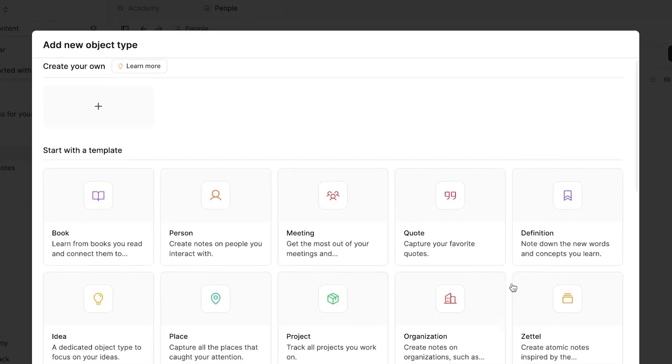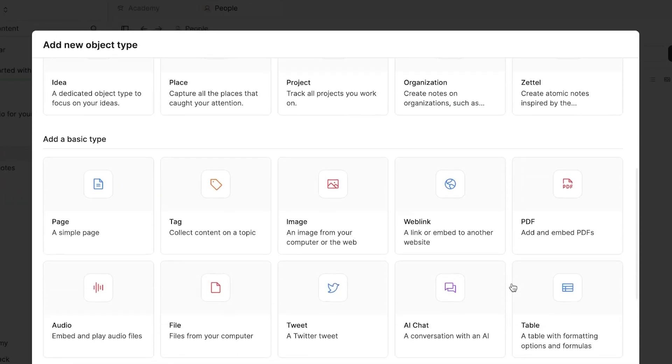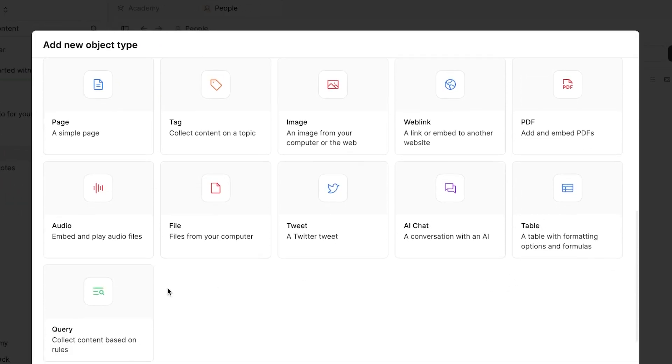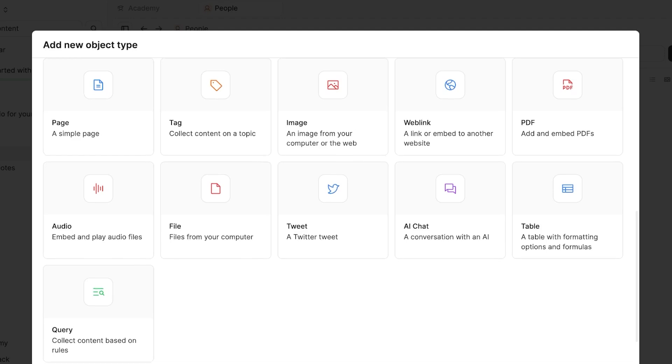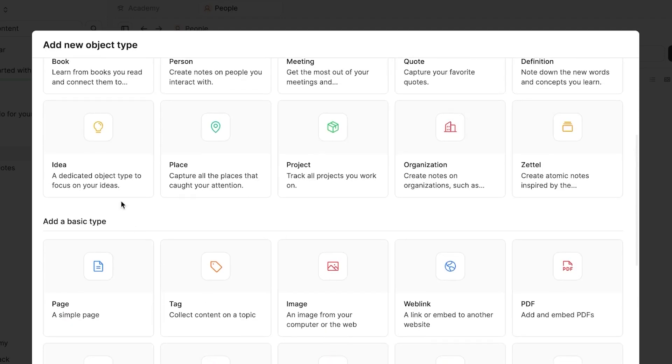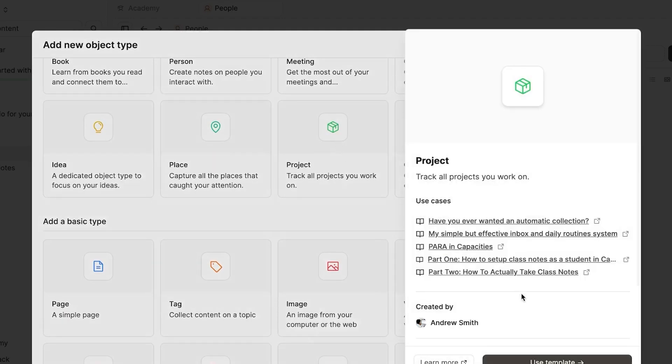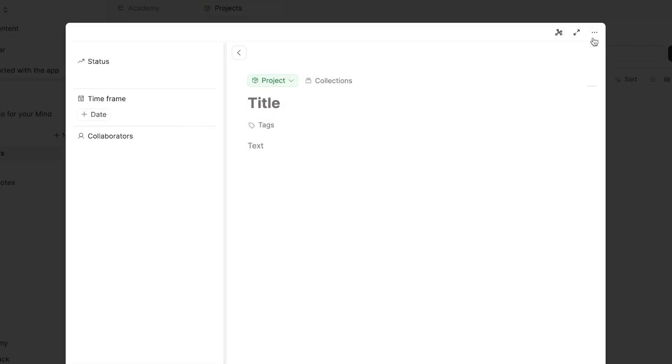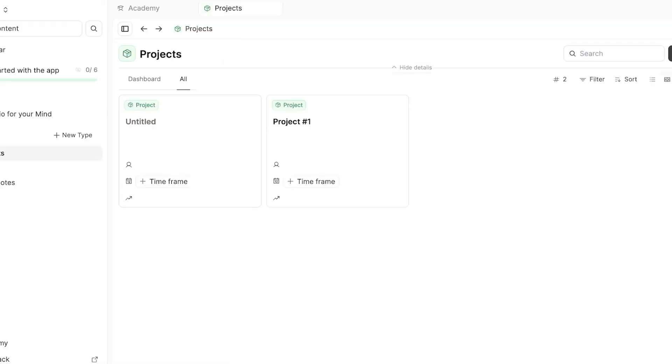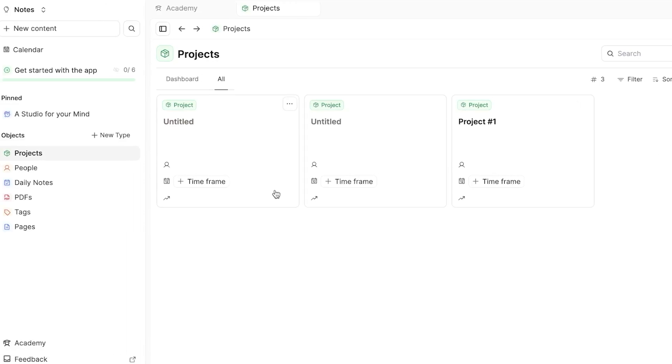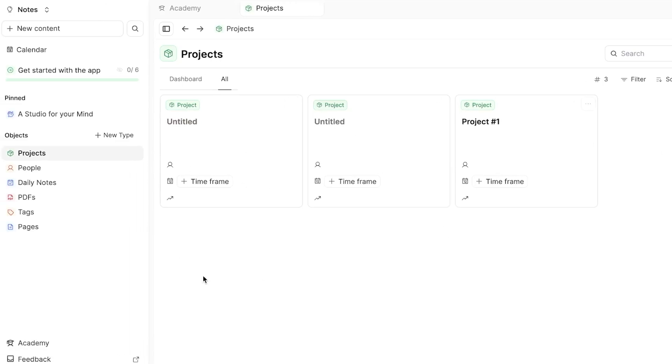Similarly, I can click on new tab again. And this time maybe I can go with the files or page or we have idea or project actually. So let's go with project, click on your template. So this time I can add as many notes as I like according to my projects and it will be added right here.